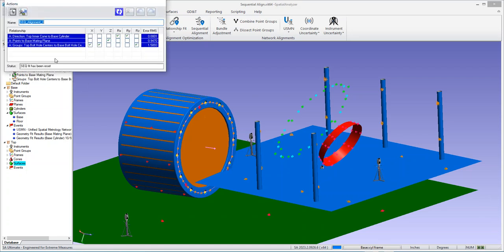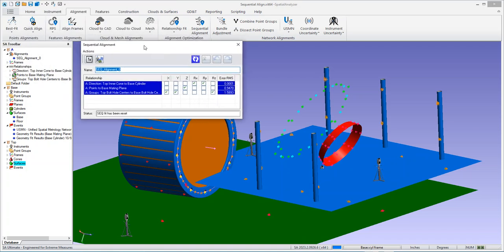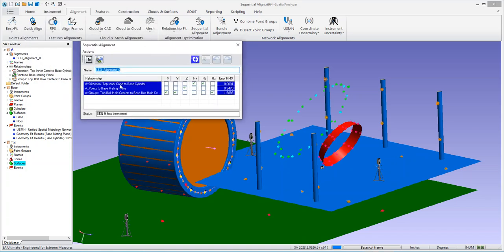So if you go and you activate it, you'll see a dialog opens up. And this shows you what relationships are being used and in what order. So it is sequential.